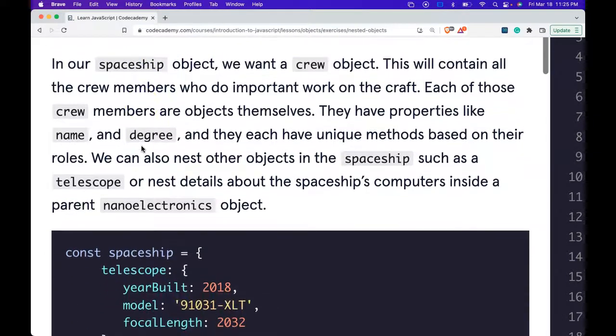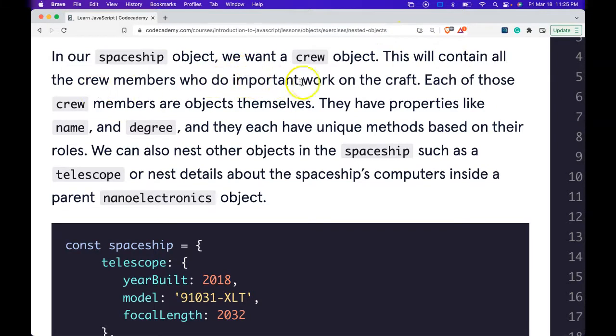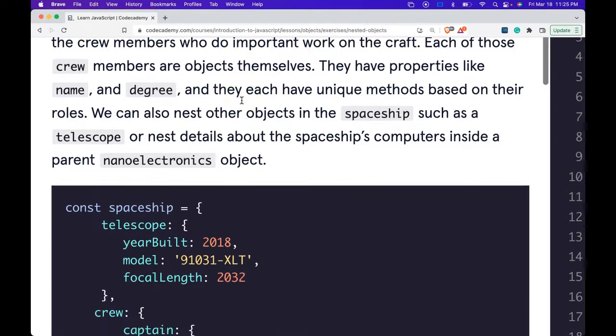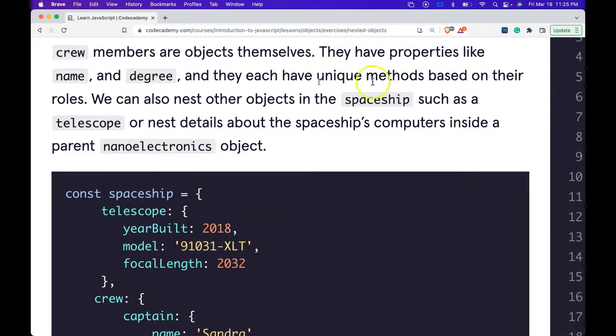In our spaceship object, we want a crew object. This will contain all the crew members who do important work on the craft. Each of those crew members are objects themselves. They have properties like name and degree and they each have unique methods based on their roles.